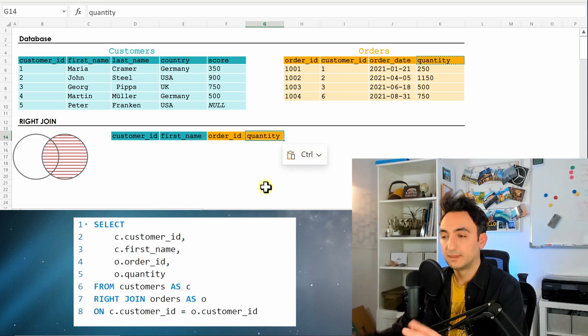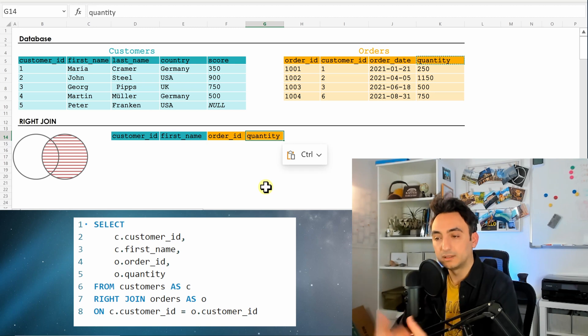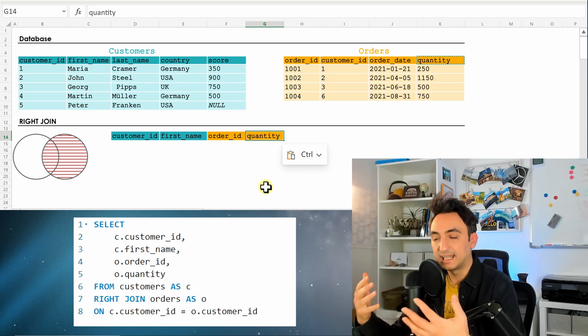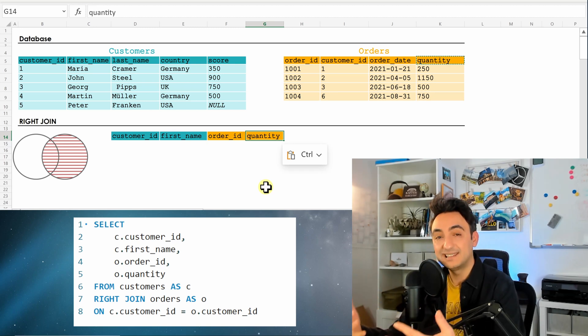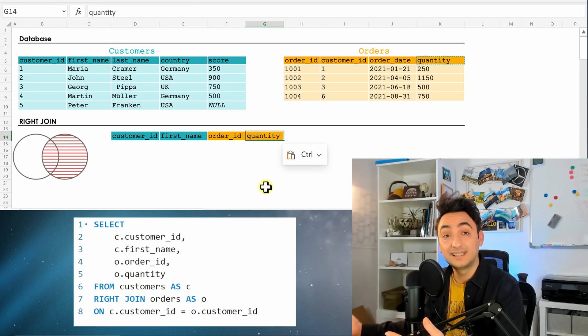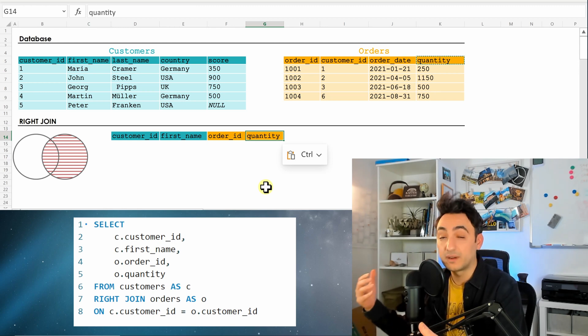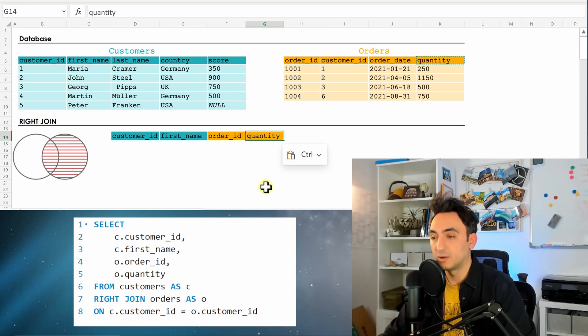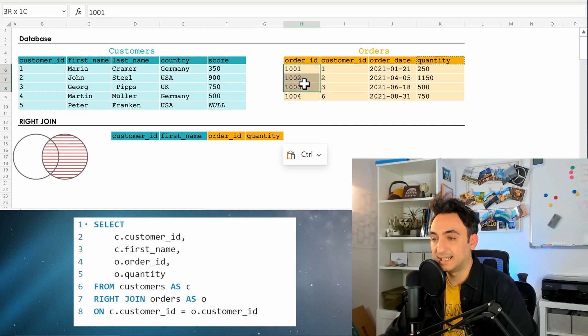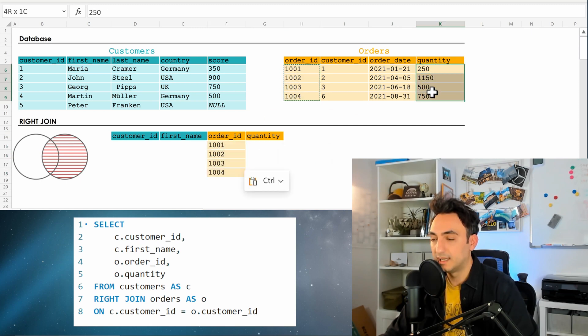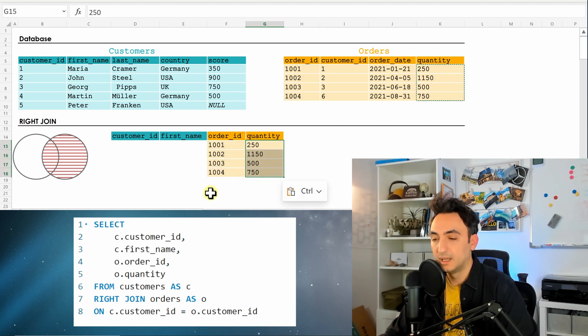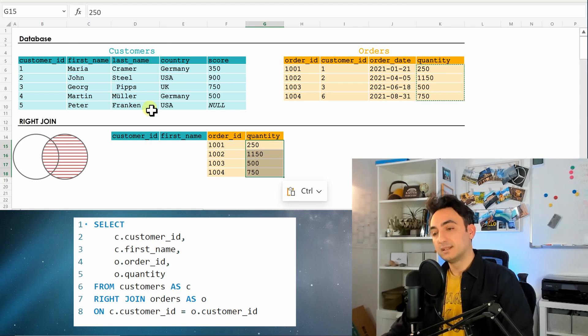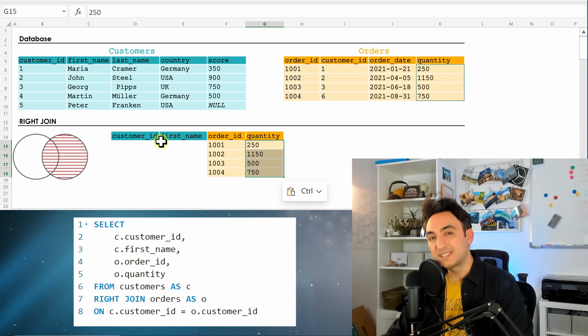But now here the difference is that we said it is a right join. So in order to do that in SQL, it's going to present all the results from the right table without checking whether there is a match with the left. So the database is going to select everything from here, so all the orders and all the quantities without checking anything from the left side.